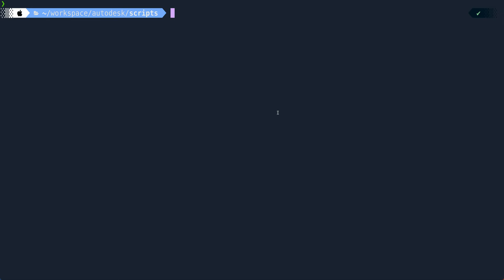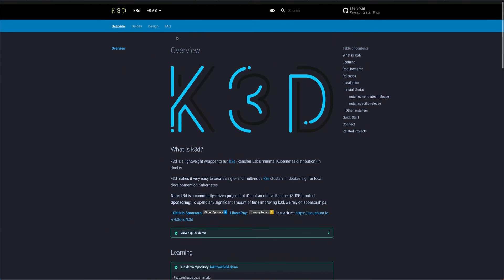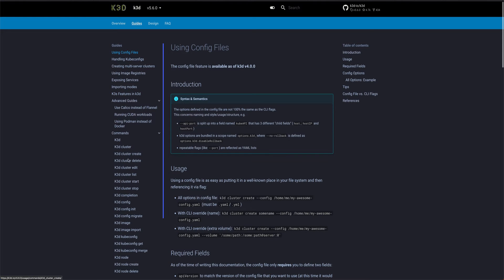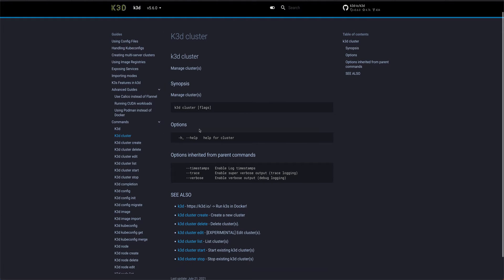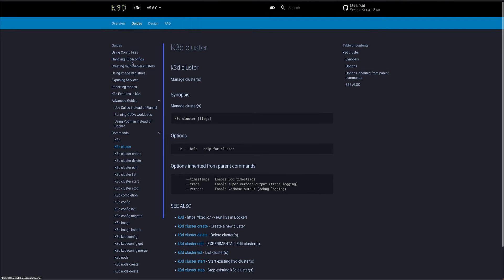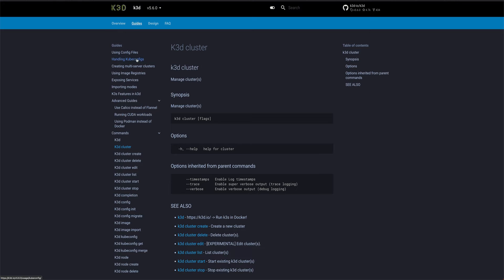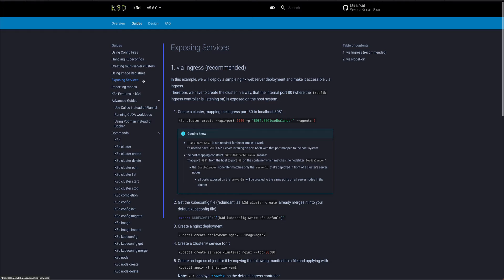Now I'm going back to the documentation, going to Guides and k3d cluster create. This is the command you use to create a cluster. Just like when running Kubernetes on cloud — EKS or AKS — you create pods, create services, and access those services from the browser or outside world. You can do the same thing with k3d. You can imagine running a Kubernetes cluster on top of Docker. Let me go to the exposing service section.